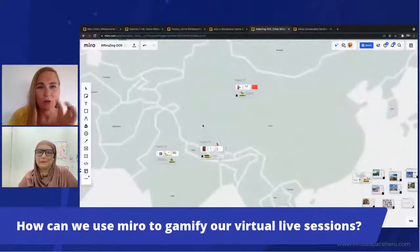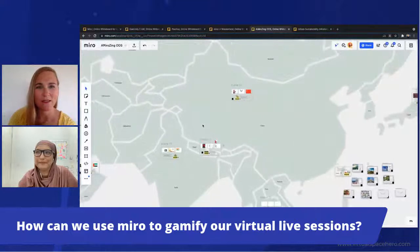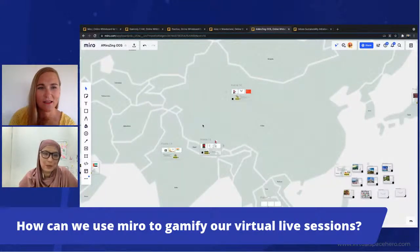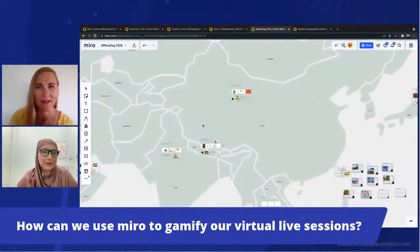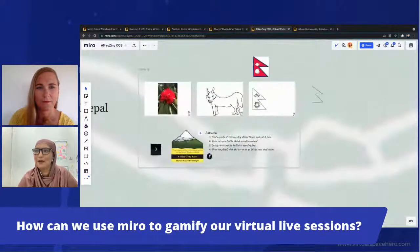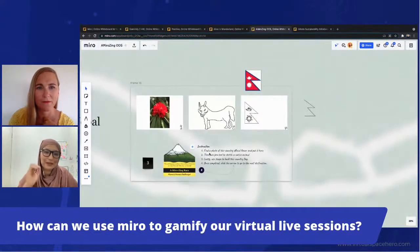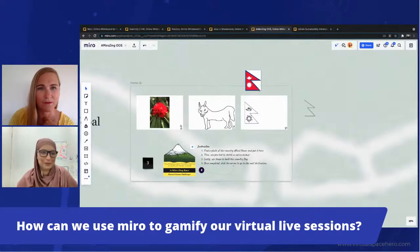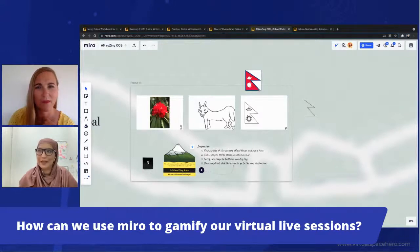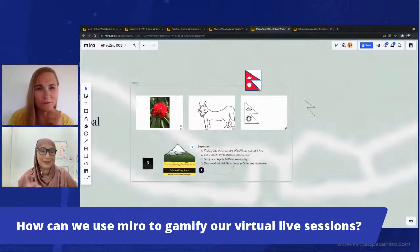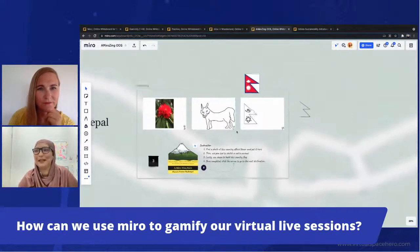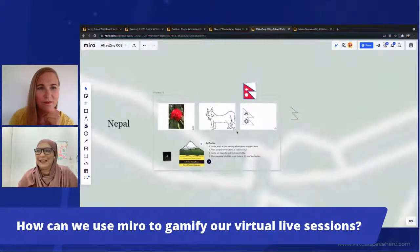They go through 15 stations in 75 minutes - one station budgeted around five minutes each. There will be stations where they take longer, for example where they need to draw. I really want them to use every single tool in Miro - draw with the pen, use shapes to create a country flag. If you visit a country, you should know what animals and flowers are there, how the flag looks.